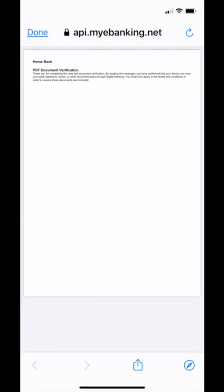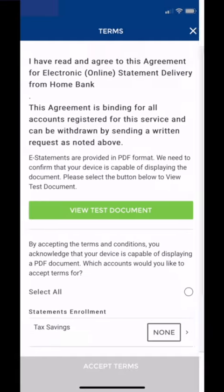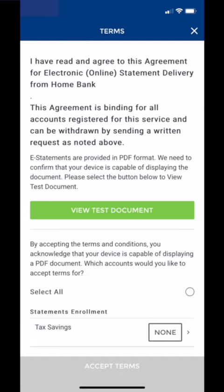Once that loads, you can go ahead and tap Done in the top left, and that brings you back. Now we are going to accept the terms and conditions finally.